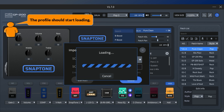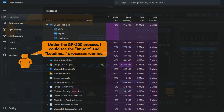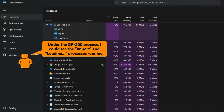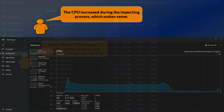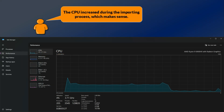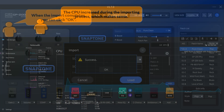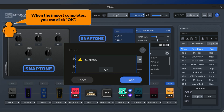The profile should start loading. Under the GP200 process, you can see the import and loading process is running. The CPU increased during the importing process, which makes sense. When the import completes, you can click OK.